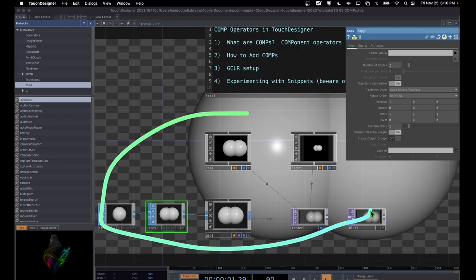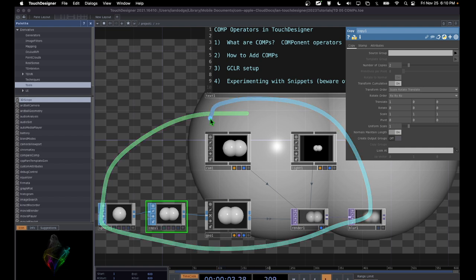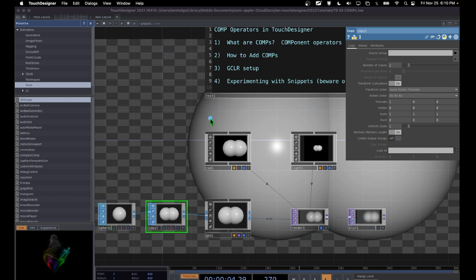Here is our basic example for the GCLR setup. I hope you found that useful — if you did, give this video a like and make sure you're subscribed. Have fun — that's the most important thing with TouchDesigner. Have fun and be creative.